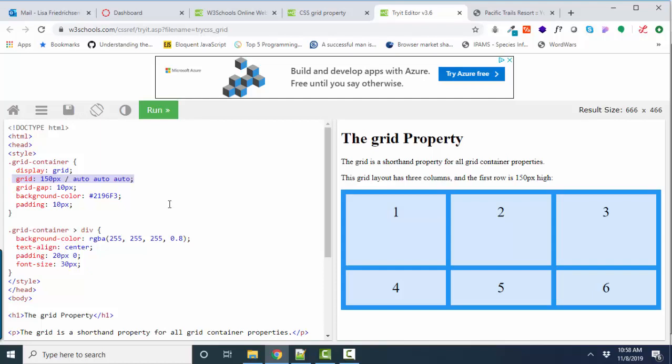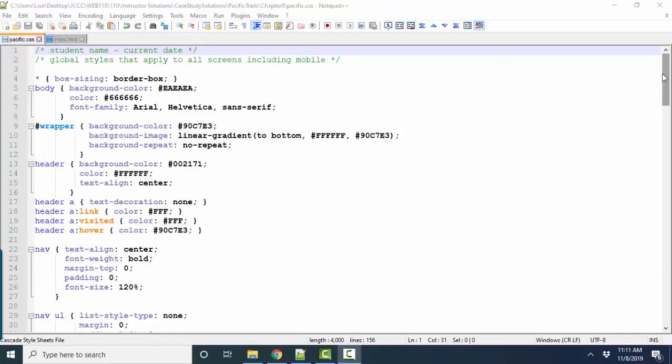So that means the first row is 150 pixels tall, and all three columns are automatically taking up the same amount of space. So the first measurement is always about the row, and the second measurement is always about the number of columns.